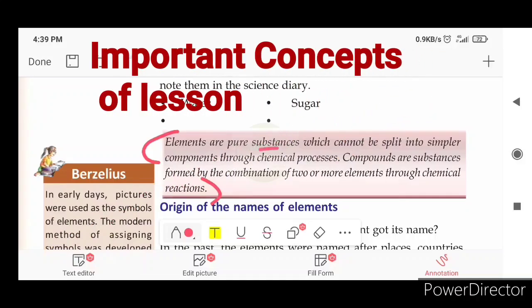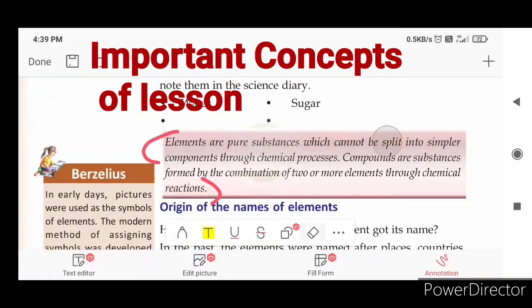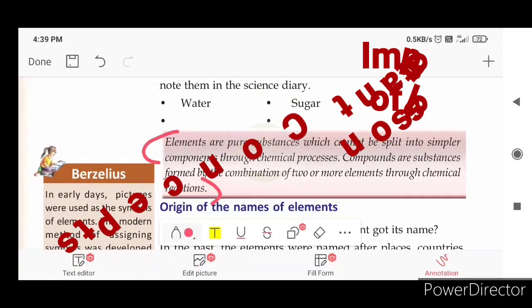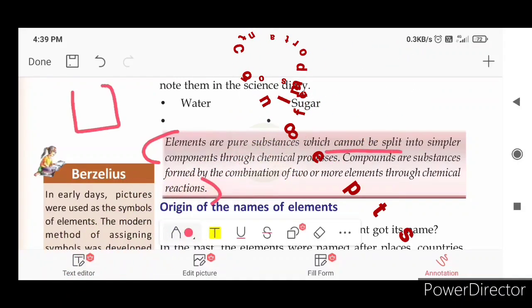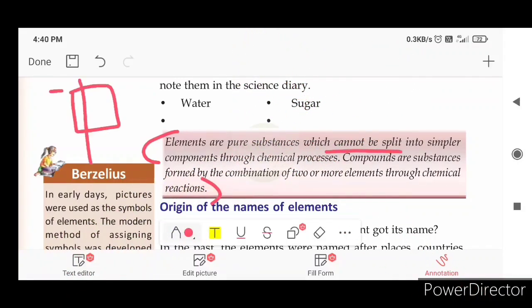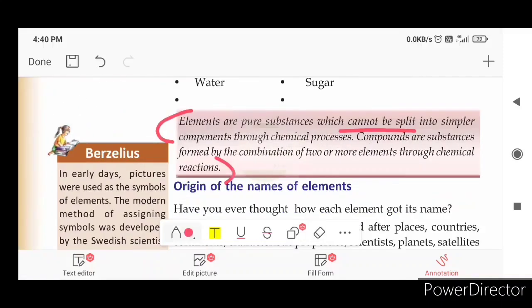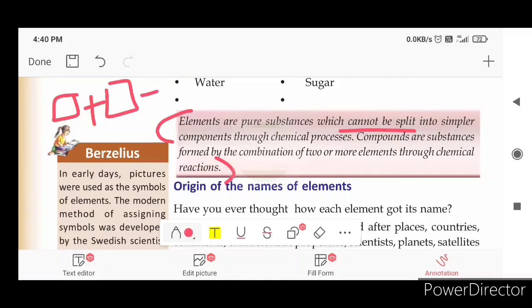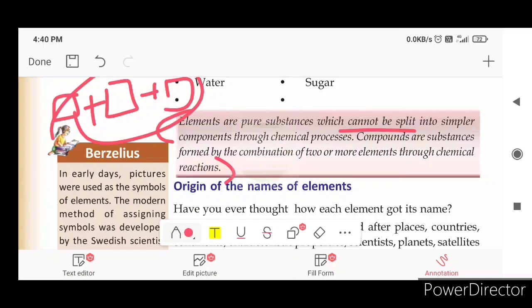Elements are pure substances which cannot be split into simpler components. We can divide into one element. Compounds are formed by the combination of two or more elements — that will also involve elements combining. We can split compounds through a chemical reaction.